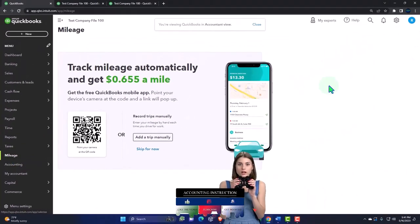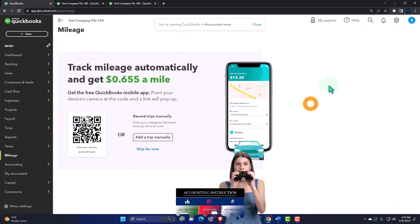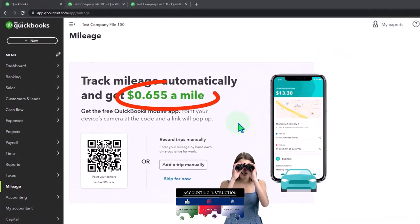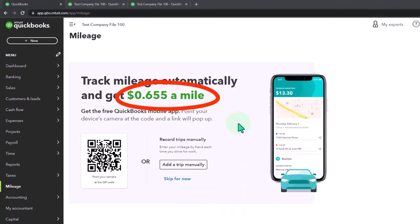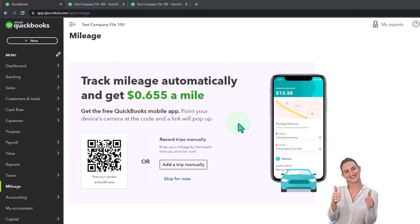So this is what the screen looks like when you just first go into it: track mileage automatically and get $0.655 a mile. That's 65 and a half cents a mile. And don't forget that penny, because it adds up when you have a lot of miles.